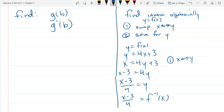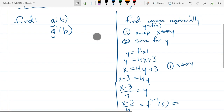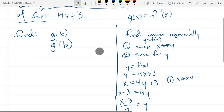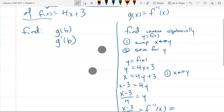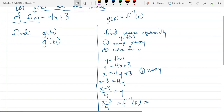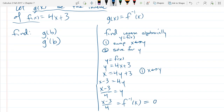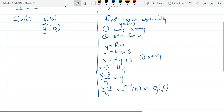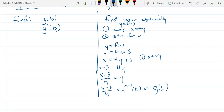So that's f inverse of x. And of course, up above, f inverse of x is g of x — that's one of the first things I wrote down. So that's g of x. What is g of b?